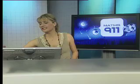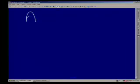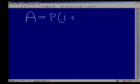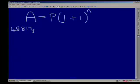Because the formula tells us it's compound interest compounded annually, we must write down our compound interest formula: A equals P times (1 plus i) to the power N. It is not that difficult to substitute into this formula. A stands for the end amount — the amount you get at the end of your investment period — so A in this case will be 48,817 Rand and 78 cents.